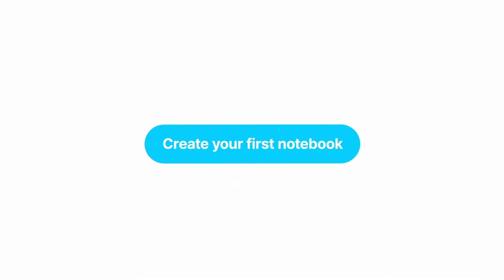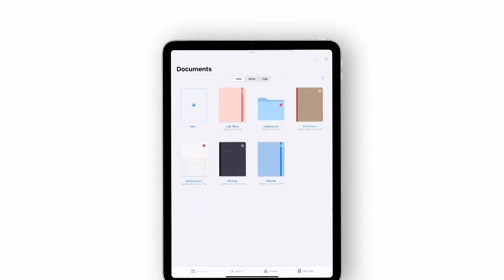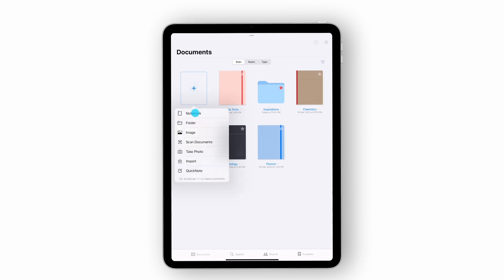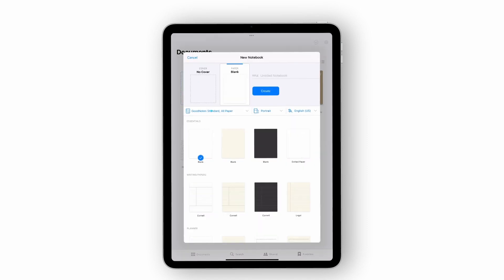Now that you understand the basics of how GoodNotes works, it's time to get down to business. Here's how to create your first notebook. In the documents tab, tap the large plus button and then notebook.